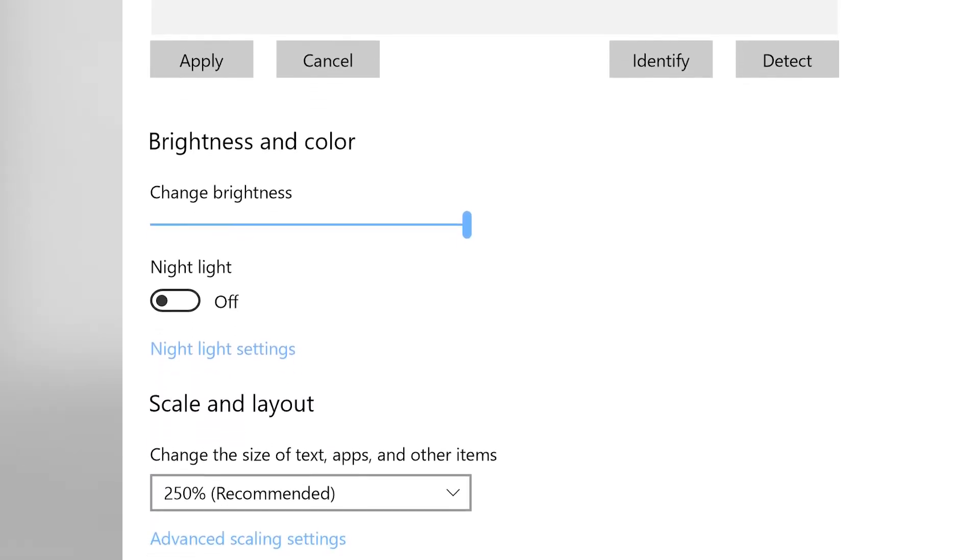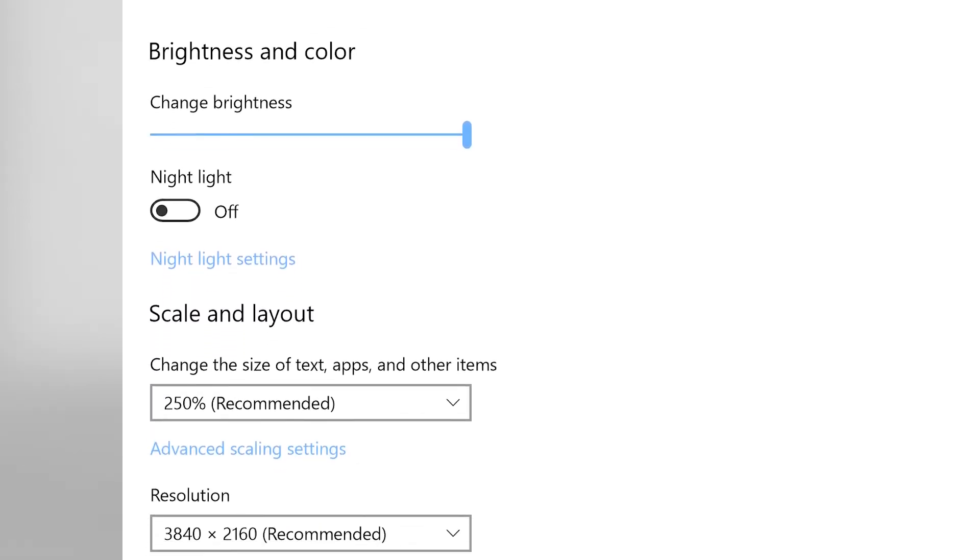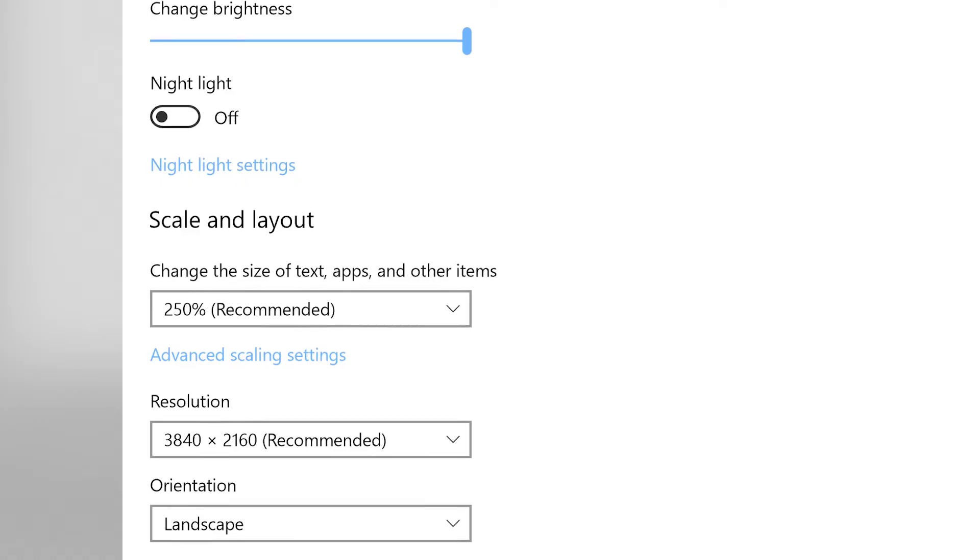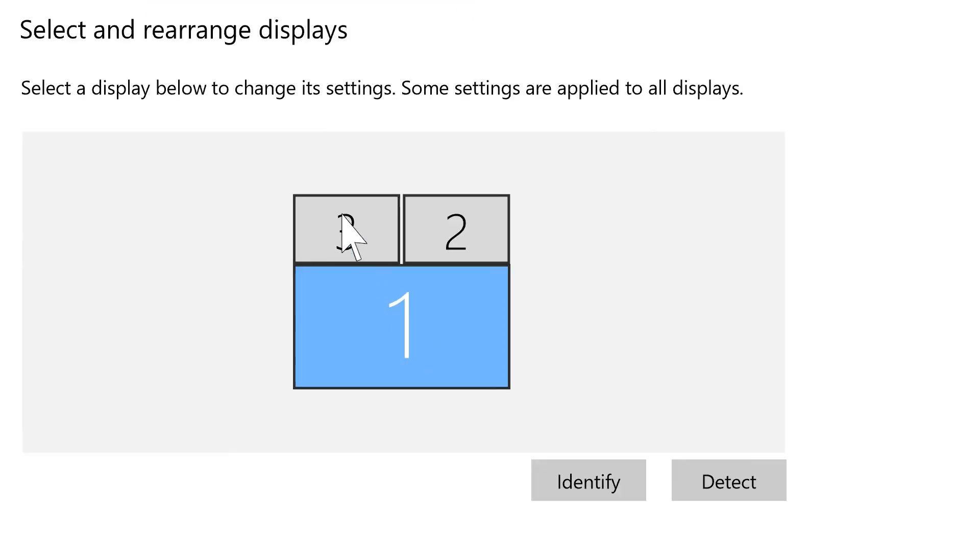Further down the page, you have the settings to customize your displays. You will need to click on each screen to change the settings for that specific monitor.